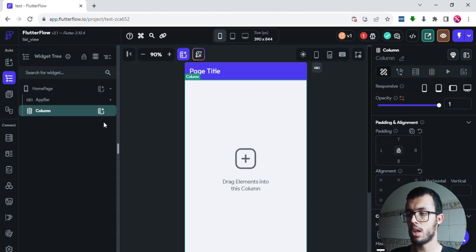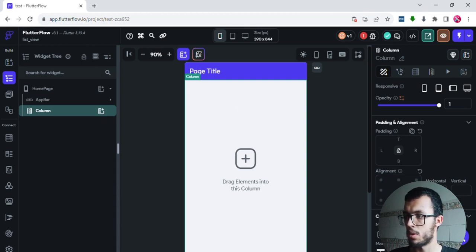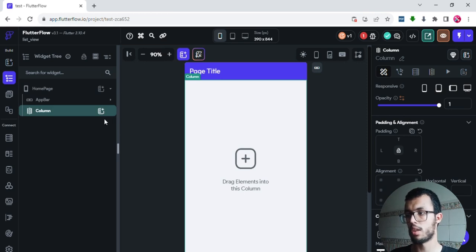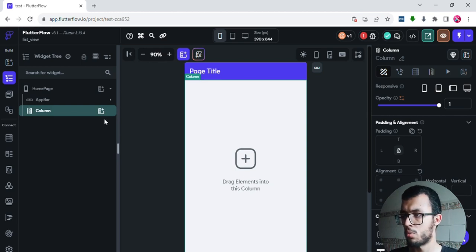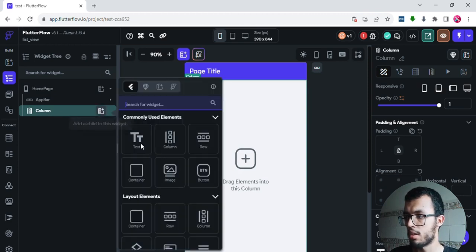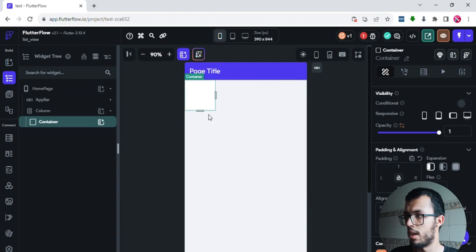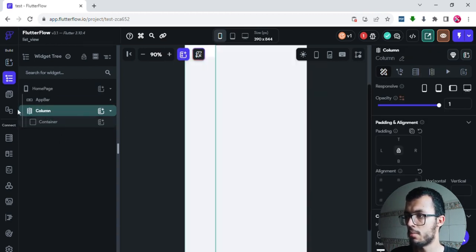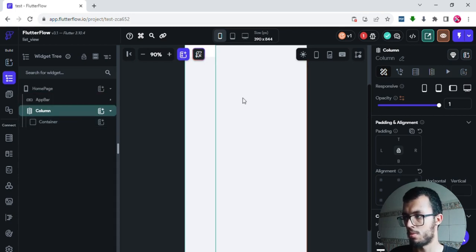So here we have the home page with an app bar as a child. I'll add a column as a new child. By default, whenever you build an app, the first parent widget is a column. In future episodes we'll see other options like containers, but for now let's keep working with column.